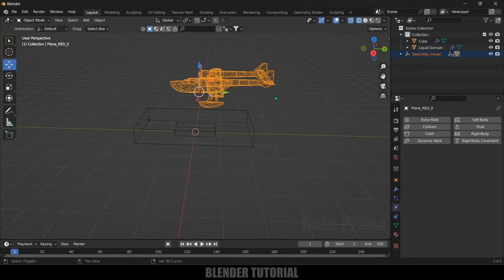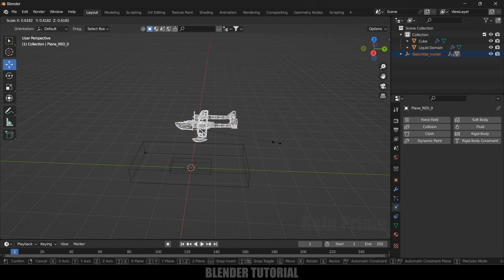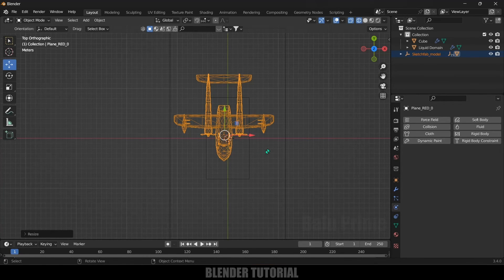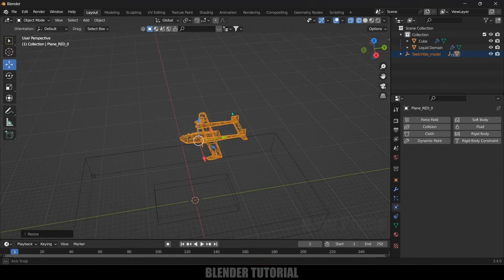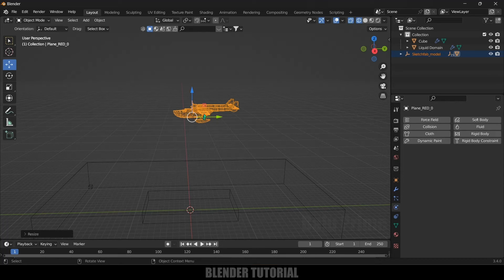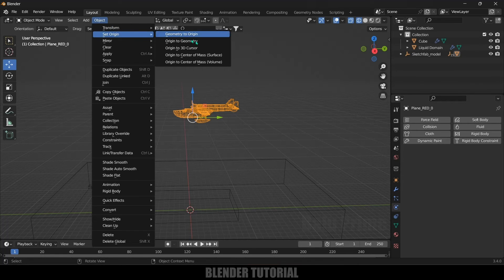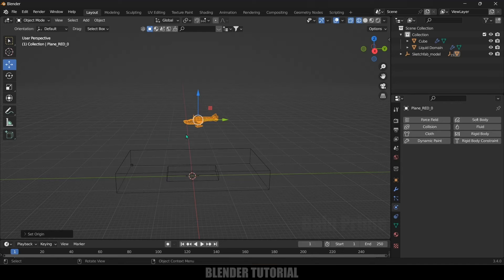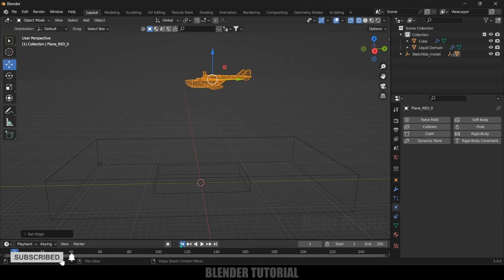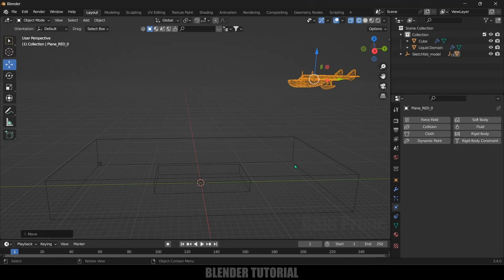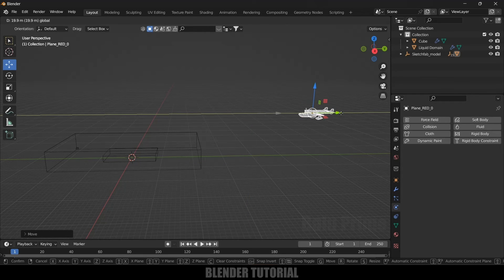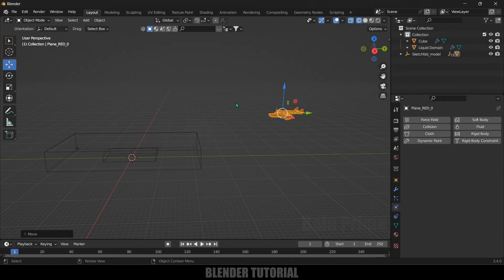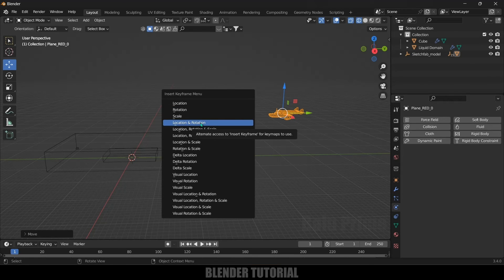Reduce the scaling a bit further and press 7 for top view. Make sure this plane is inside the domain. We need to have the origin point at the center of the plane, so go to Object, Set Origin, Origin to Geometry. Now let's animate the plane — on frame 1, place the plane in its starting position and press I to add a keyframe for Location and Rotation.